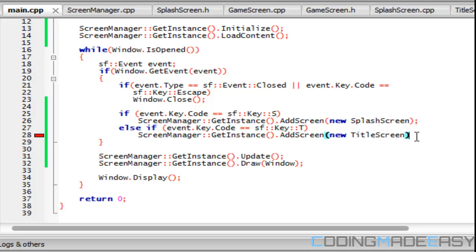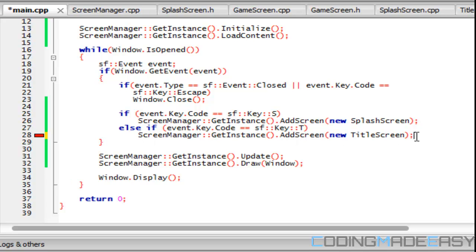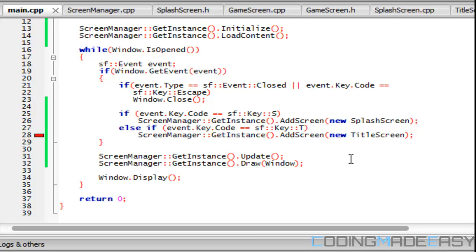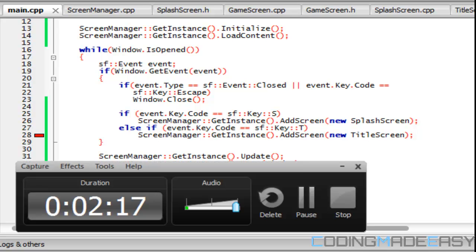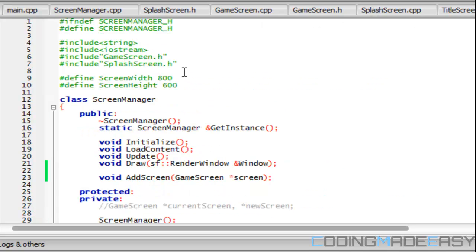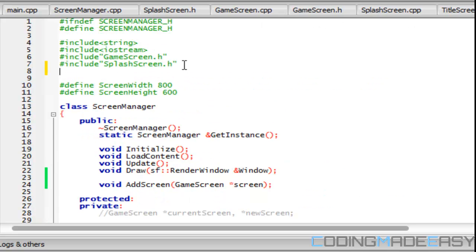We're getting an error, we're missing something, expected something before title screen. So I'm going to have to pause this and figure out the error. Okay, I believe I figured it out. If we go to screen manager dot H, we need to include title screen right there. Right now we don't have the title screen included so it doesn't know what this title screen is.